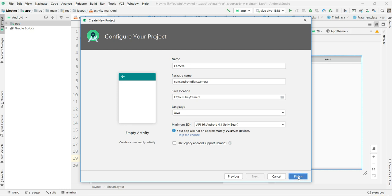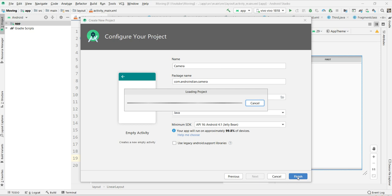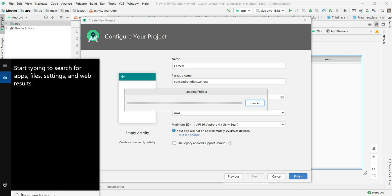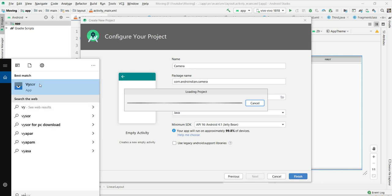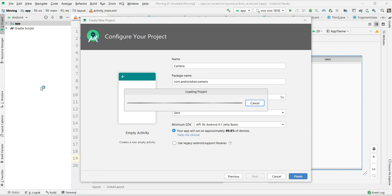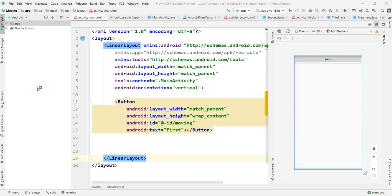Whenever the user clicks on this, it automatically opens the camera. Once we open the camera, the remaining functionality should be controlled by the camera. As a developer, we don't do anything. We just open the camera, then image capturing and all is taken care by the camera itself. That is nothing but implicit intent.